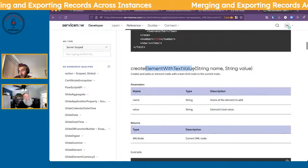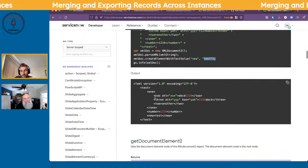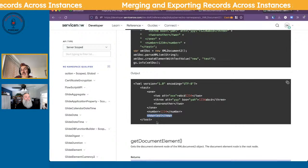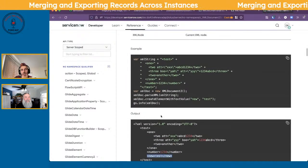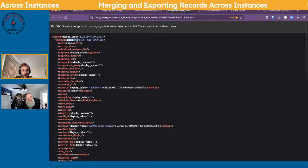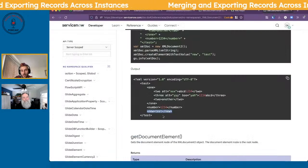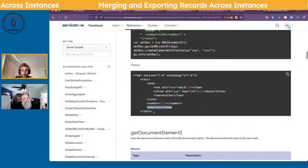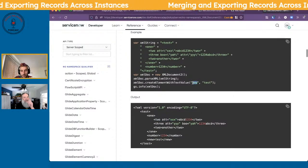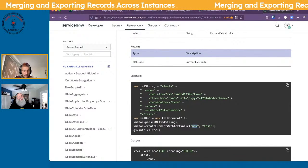createElementWithTextValue looks a bit better — you pass a name and a value and it creates an element with text. But it still doesn't show us how to add attributes. The XMLDocument2 documentation doesn't make it clear how to add an element like `action='INSERT_OR_UPDATE'` as an attribute. Let's play around with that.